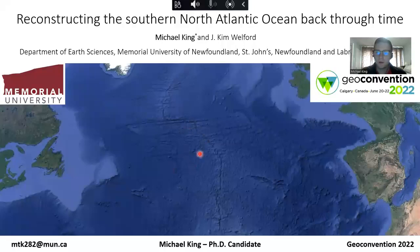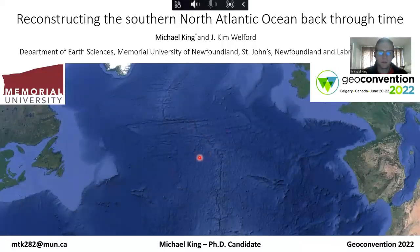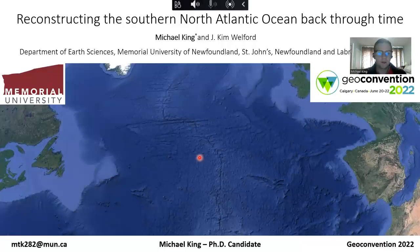All right, hello everyone. My name is Michael King. I'm currently a PhD candidate at Memorial University of Newfoundland, and today I'm going to be introducing you to some of my recent PhD work which focuses on reconstructing the Southern North Atlantic Ocean back through time.